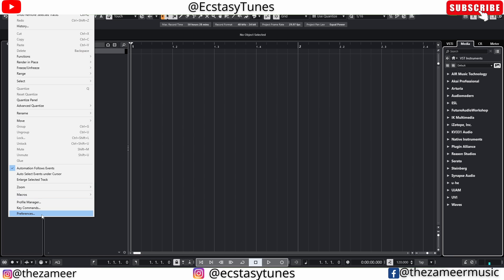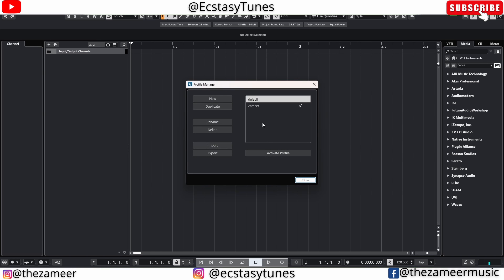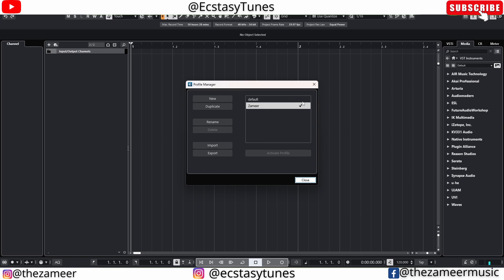In Cubase 13, go to Edit then Profile Manager. You'll see 'Default' and 'Zamir' listed. The Default is the same as the one from Cubase 12 — when I launched Cubase 13, the profile settings from Cubase 12 were already carried forward as Default. But notice the checkmark is not on Default — I'm on another empty profile I created just for this video demonstration, which is why the favorite folder is missing.